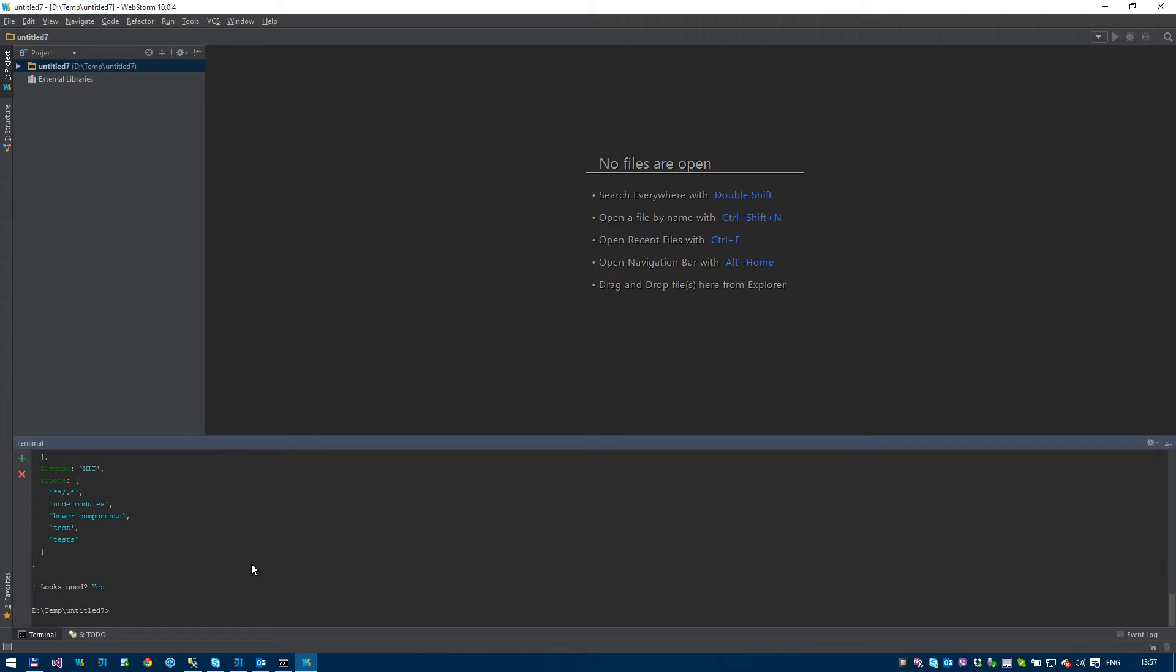Now I'm also going to, as I said, use TypeScript. Now Angular 1 wasn't written in TypeScript, but we have TypeScript definitions for Angular 1. Now they're all up in a GitHub repository called DefinitelyTyped, but there's a tool we can use for bringing all this down for us and taking the administration out of it.